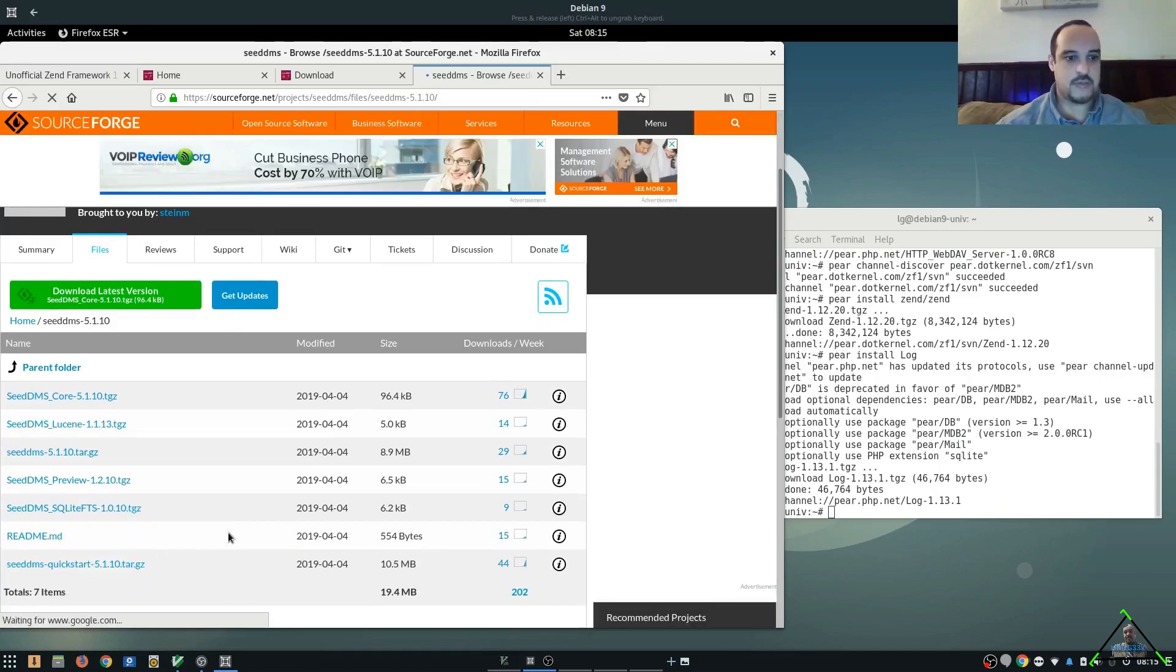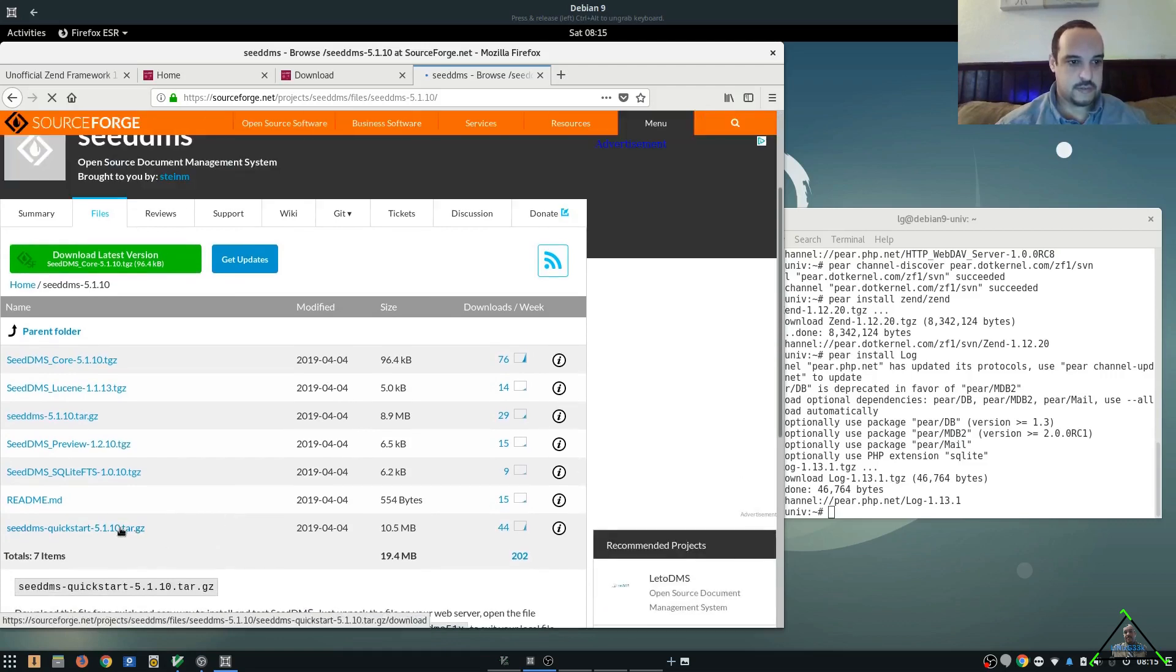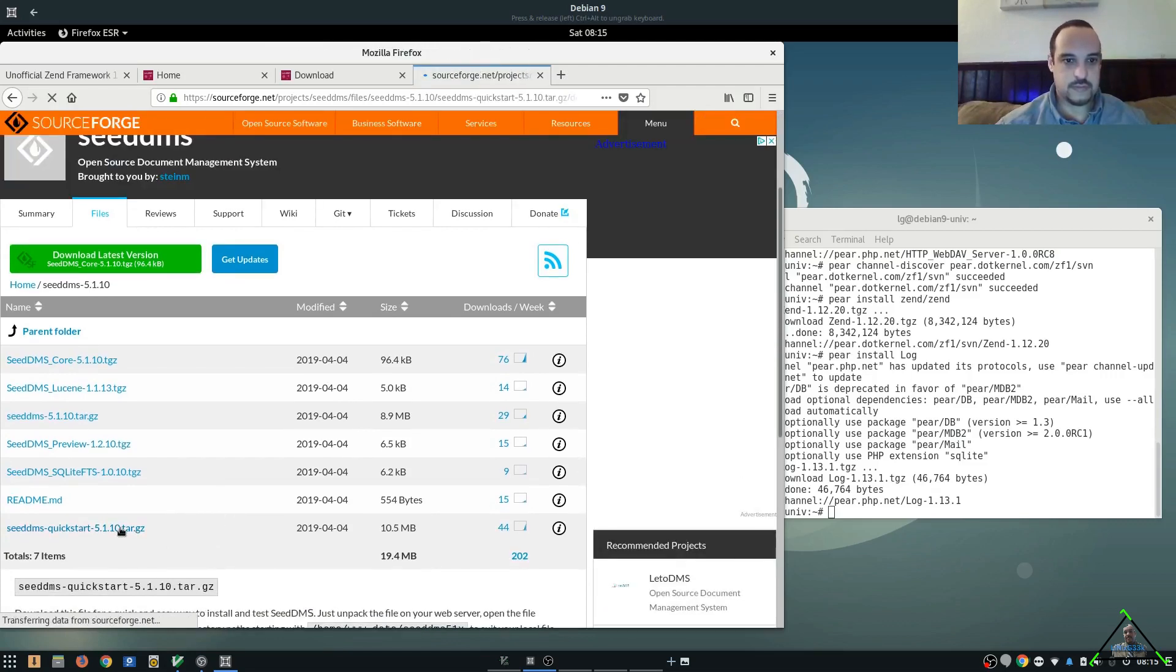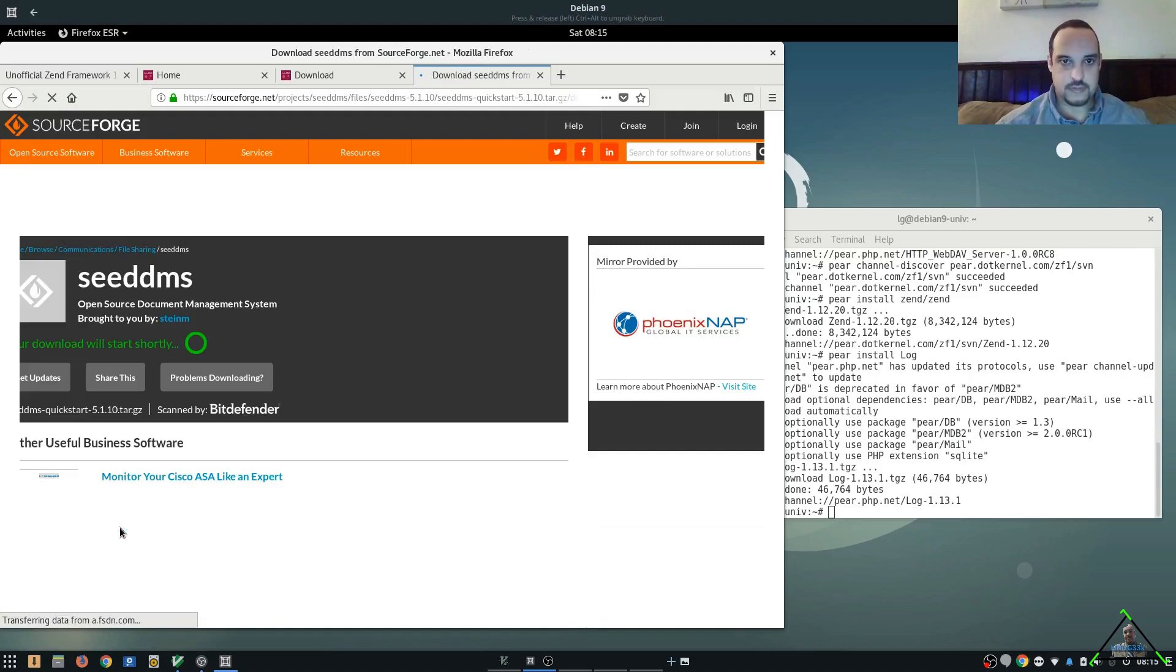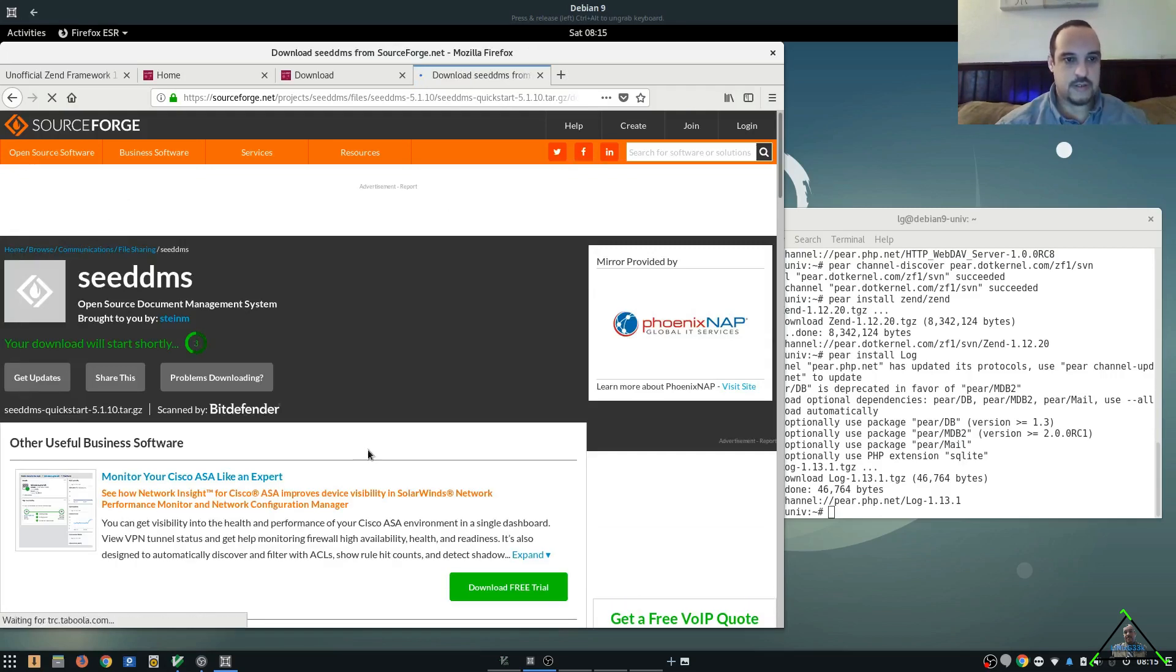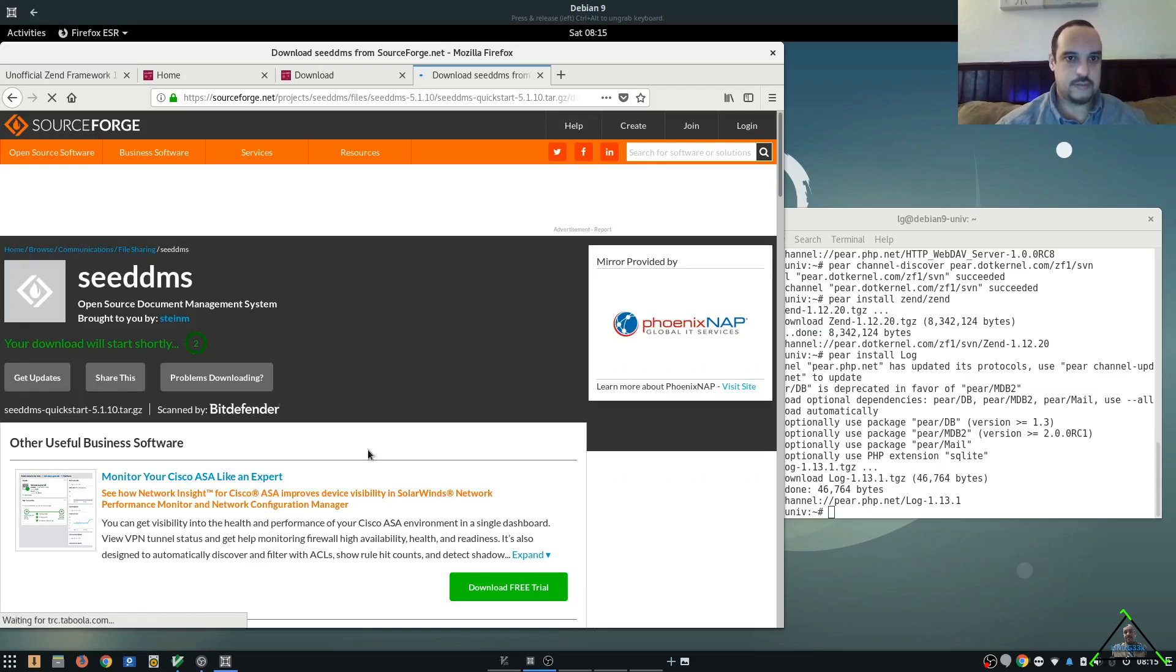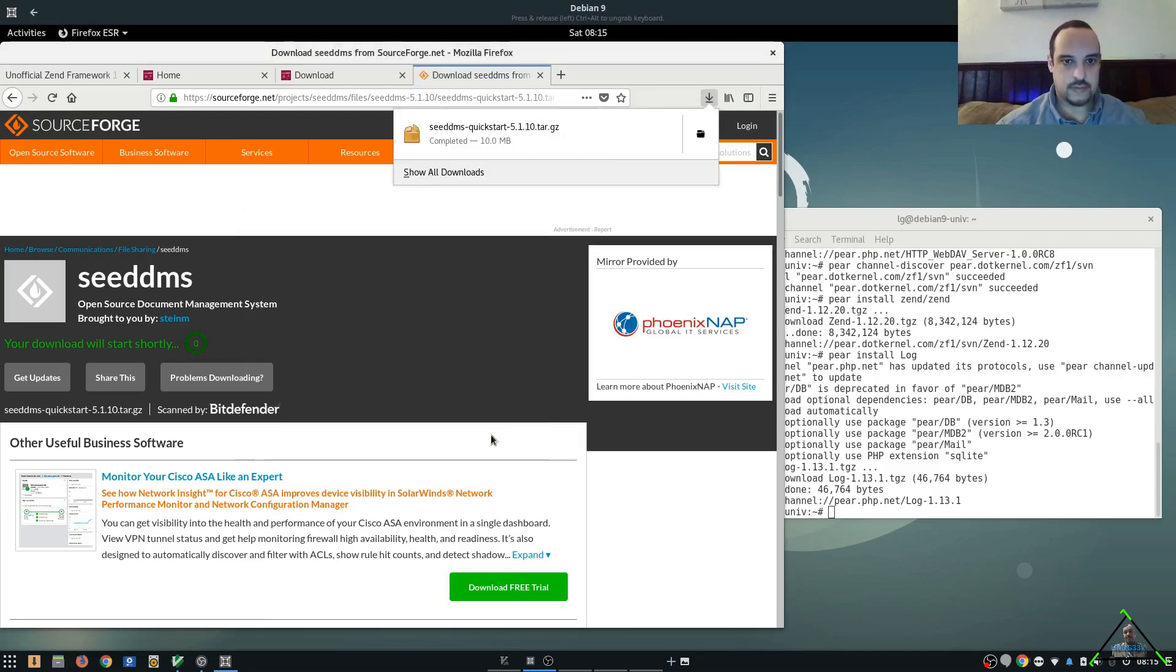And you might as well go ahead and grab the Quick Start. That's going to be the easiest one to get up and running, guys. And the download will start here soon. And we're going to save the file.